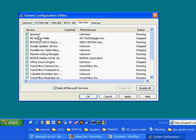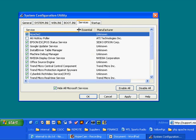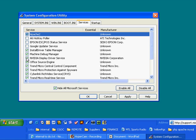So here we go. Apache. I want to run that. ATI Hotkey Polar. I'm turning that off. Now I've spread that out a little bit. I don't even have an Epson device. So I'm safe to turn that off. Google updater service. I don't want that. Install driver table manager. Not sure what that is. I'll leave it. Machine debug manager. I leave that. Display driver service. Don't want that. Office source engine. Not sure what that is. Aha. Trend Micro. I'm leaving that. That's my antivirus. My antivirus.